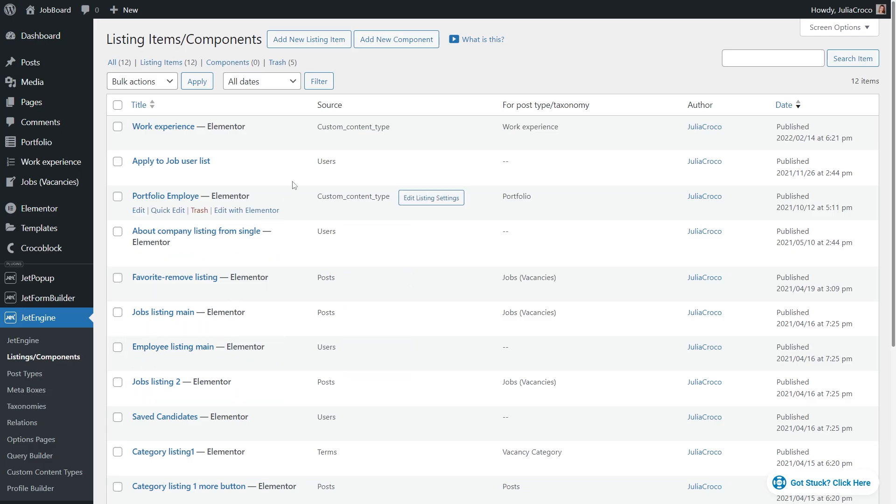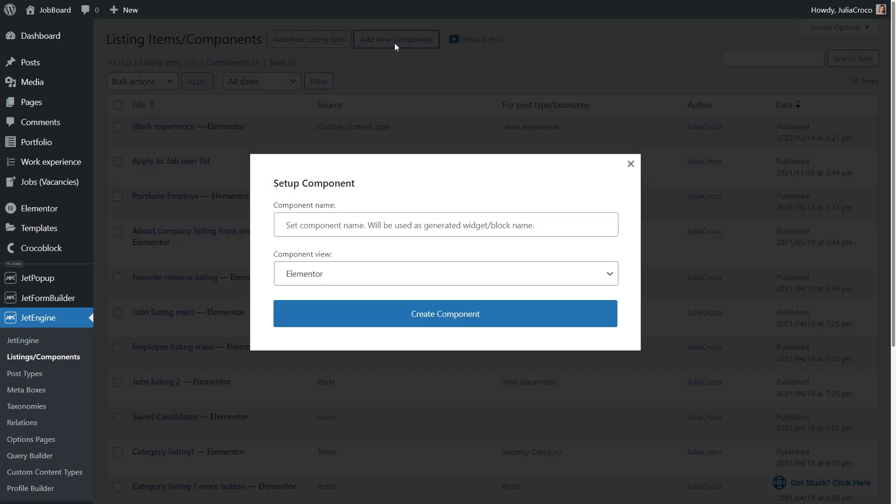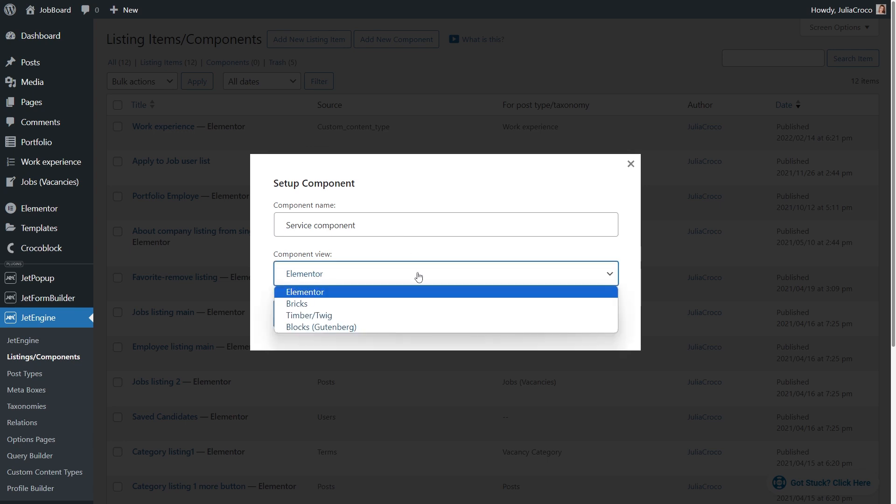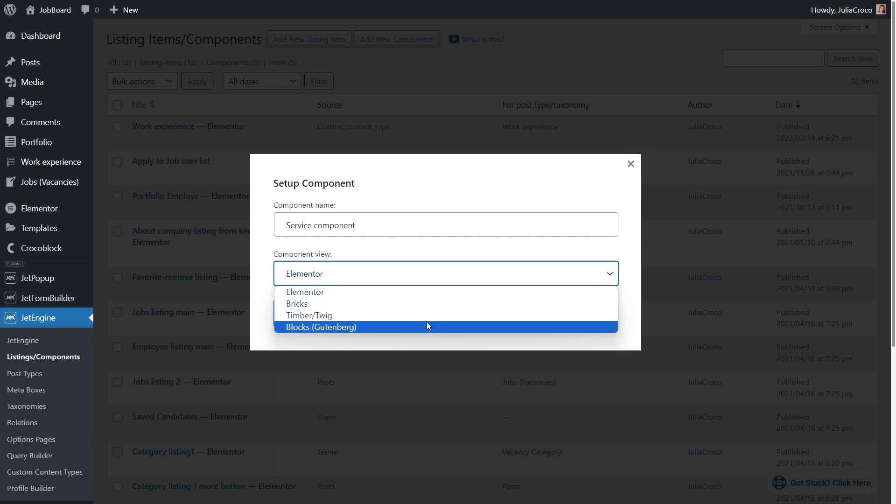The components are created on the same page where you create listings. Just hit the add a new component button right here, set its name, and pick the component view.